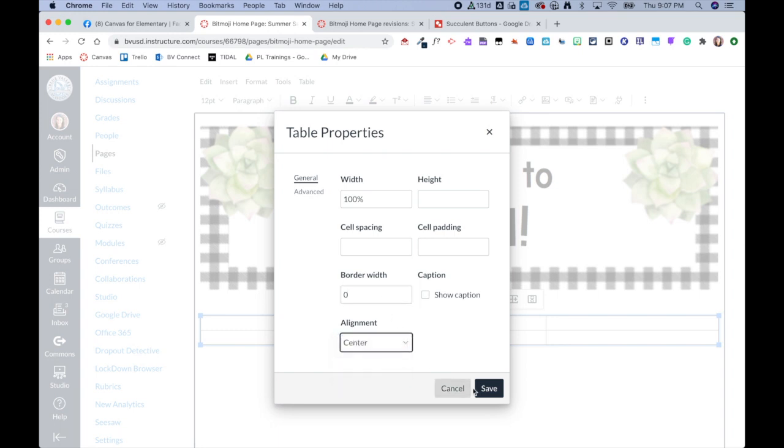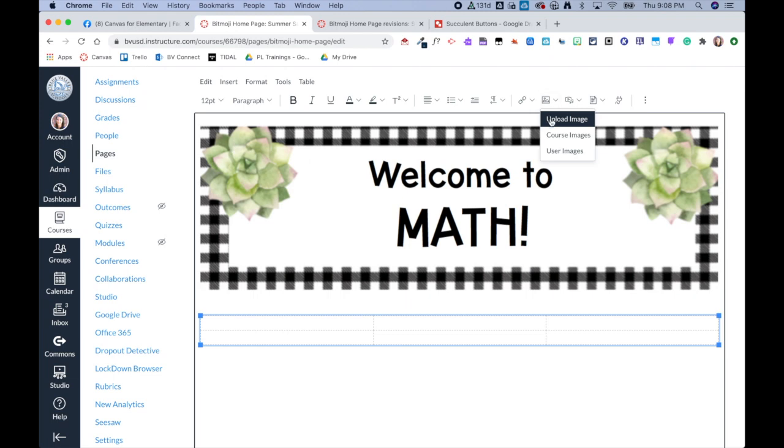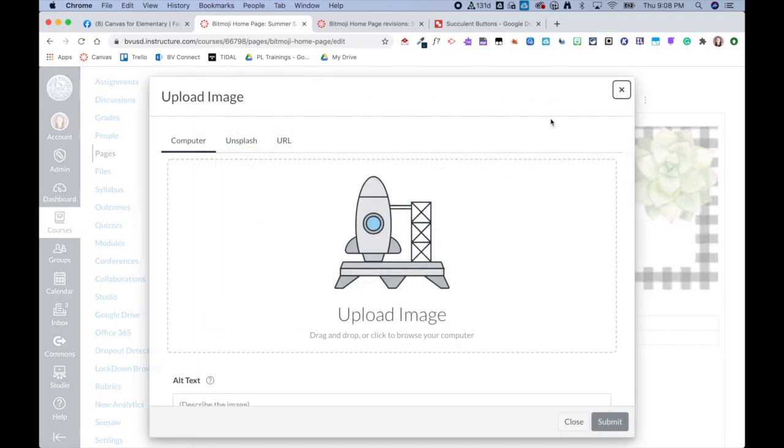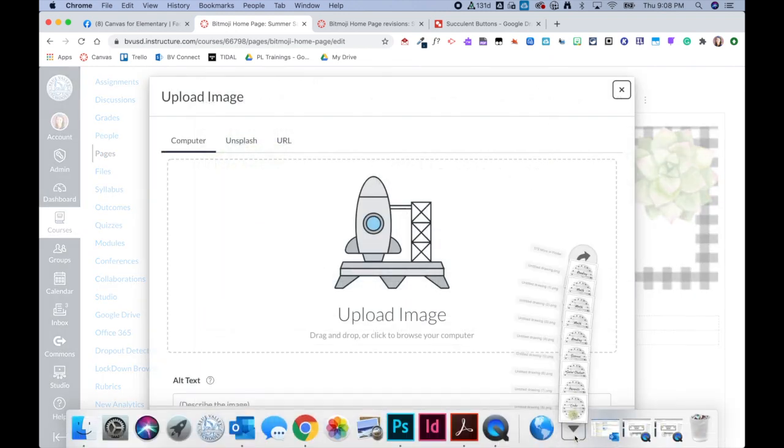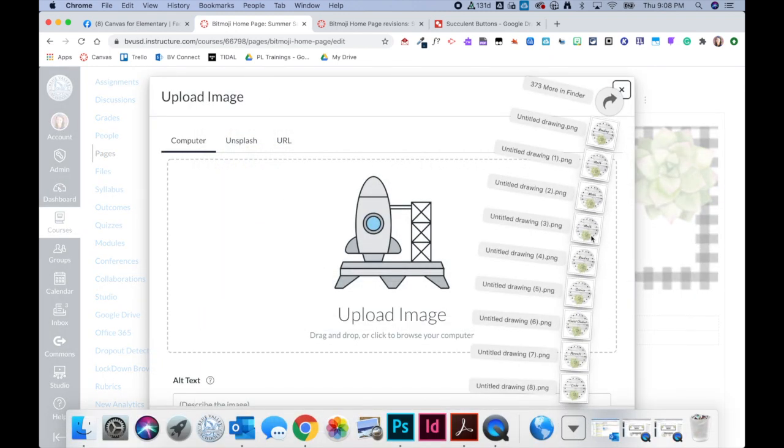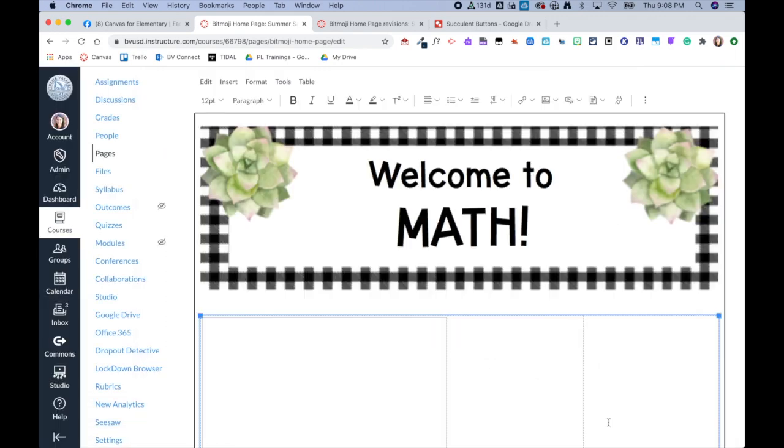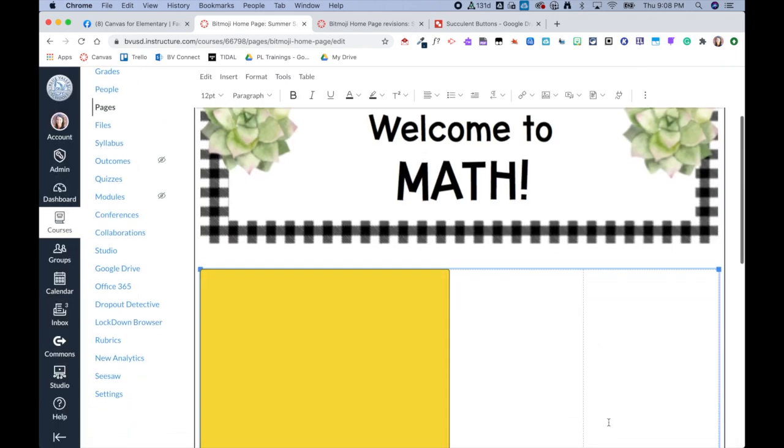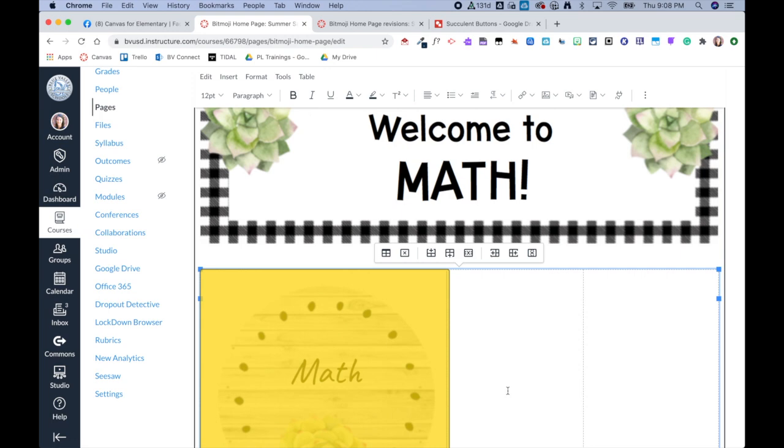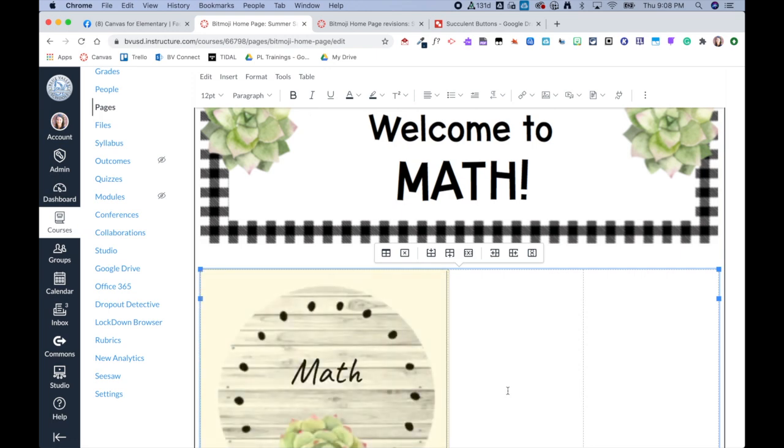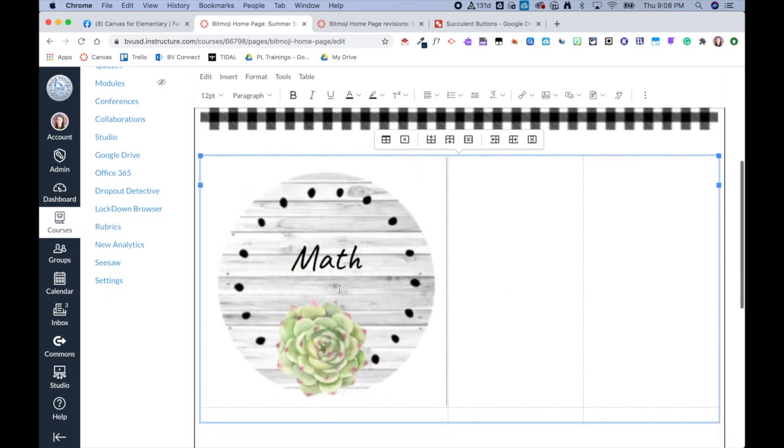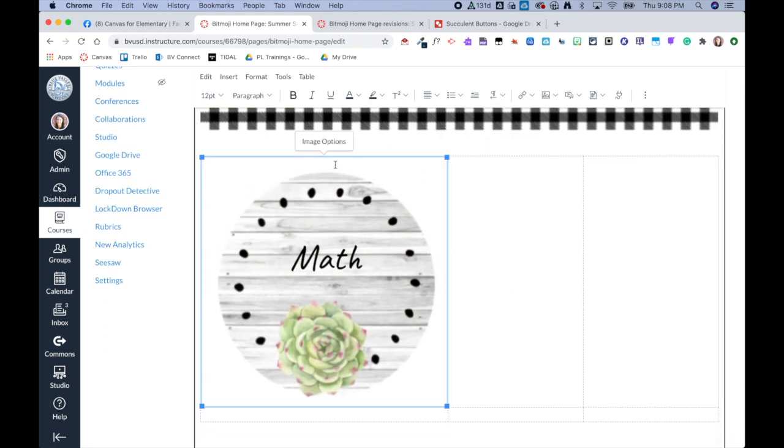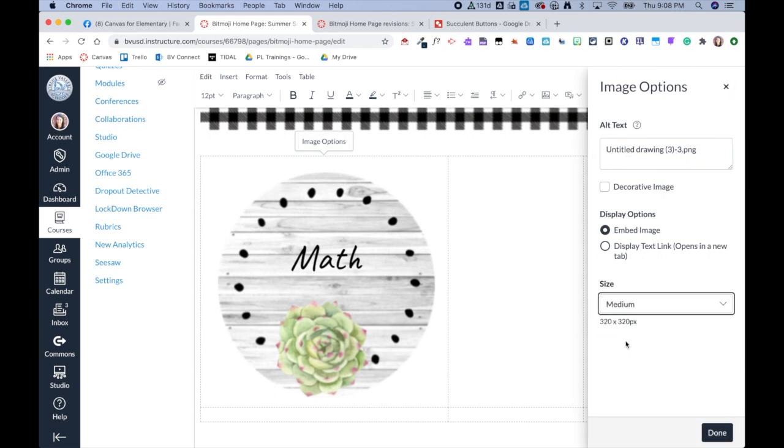And then I'm also going to center my alignment. Now I'm ready to add those images. From here, I'm going to click on the image icon, Upload Image, and then I am using the new rich content editor so I can just drag and drop my button image and then submit. Now from here it's a little bit big, so I'm going to click on it and then click on Image Options and I'm going to choose the medium size and then click Done.